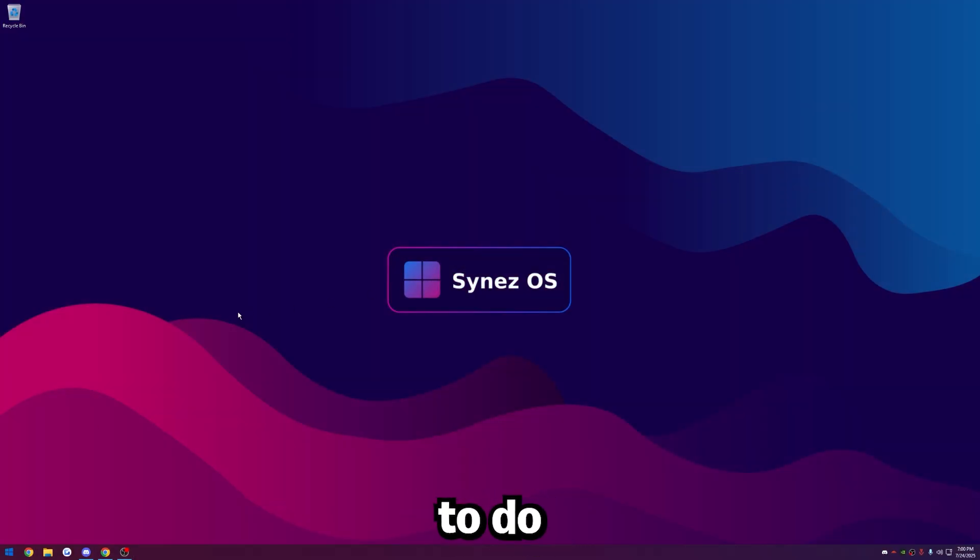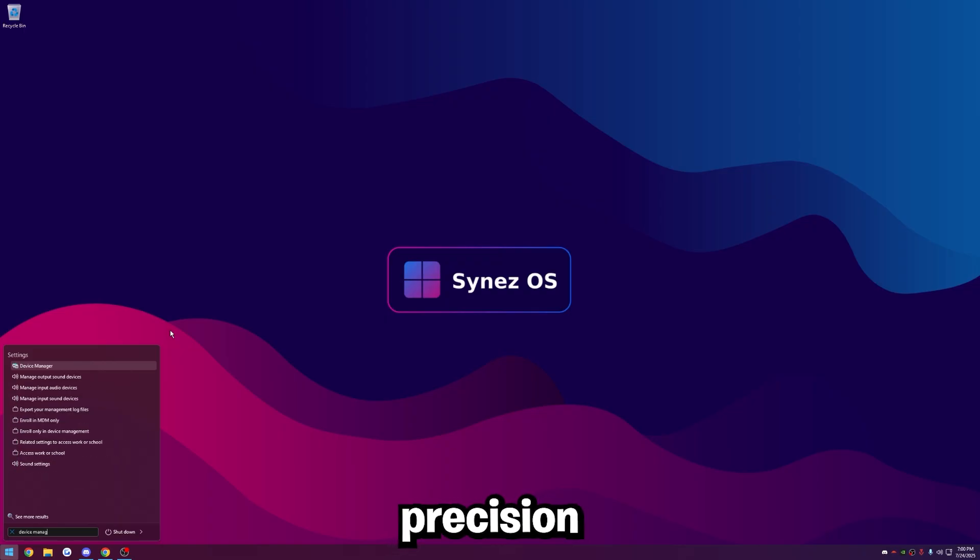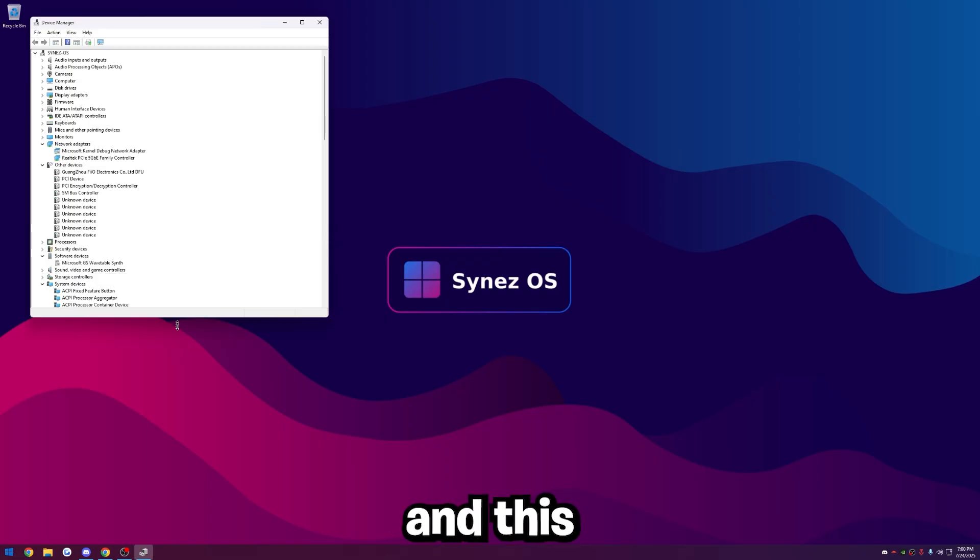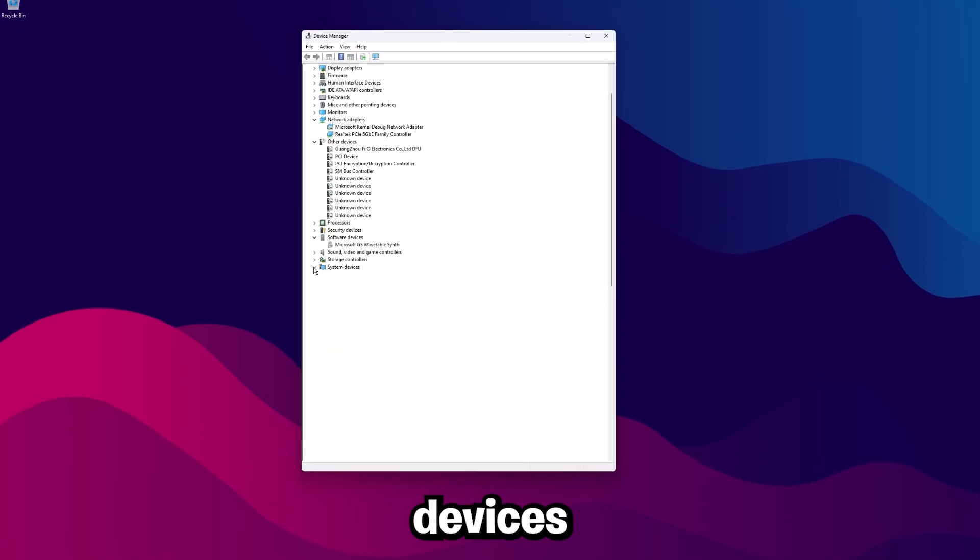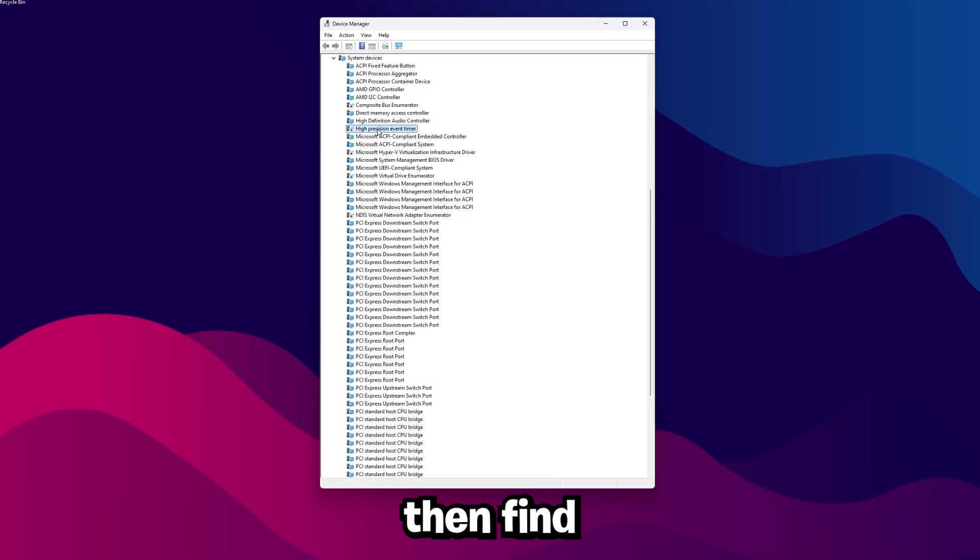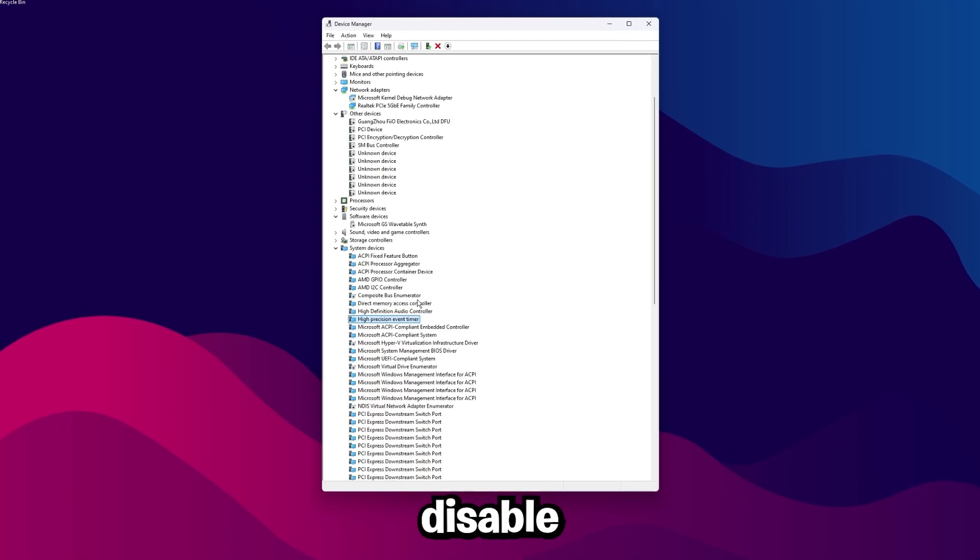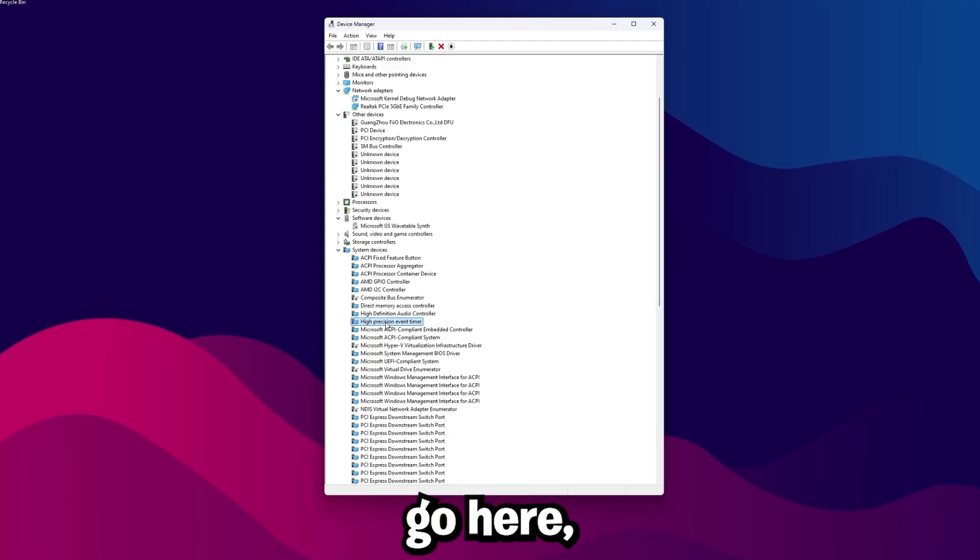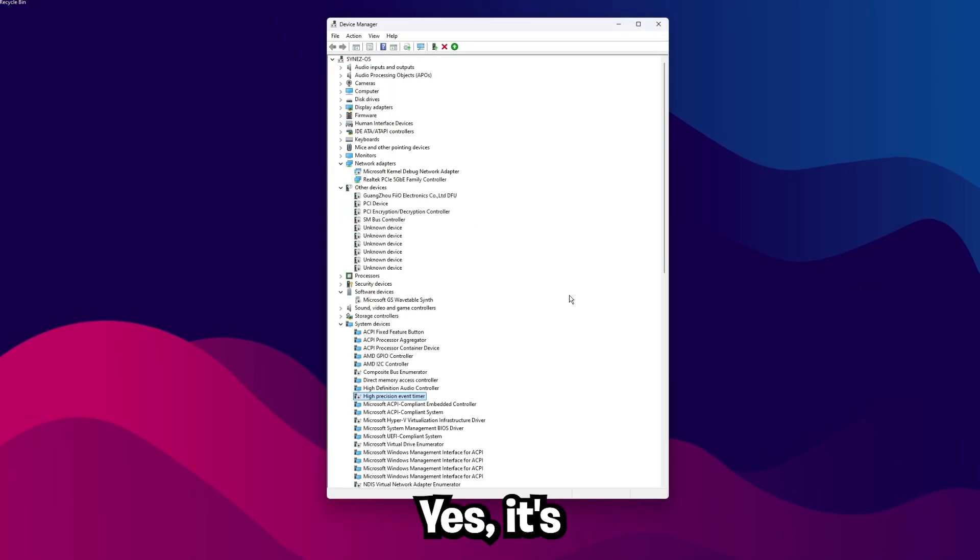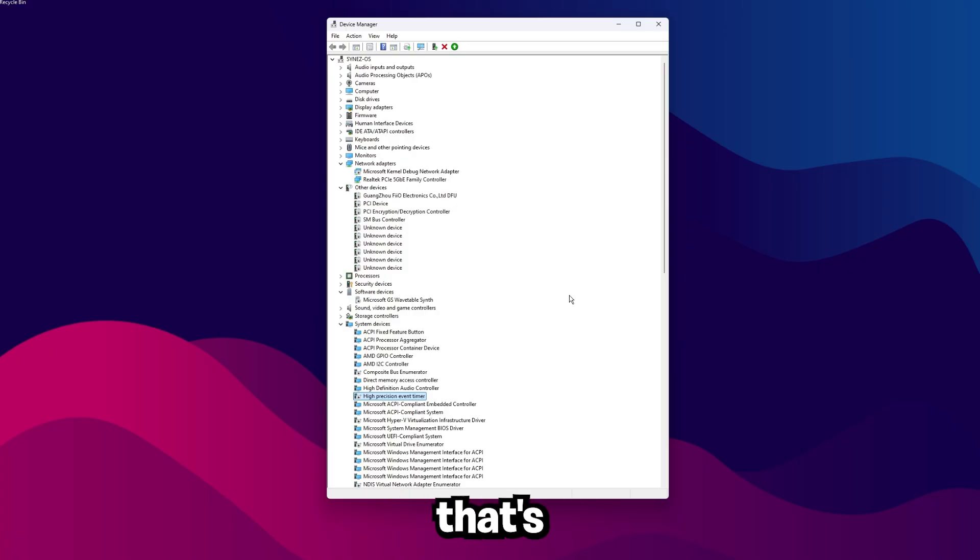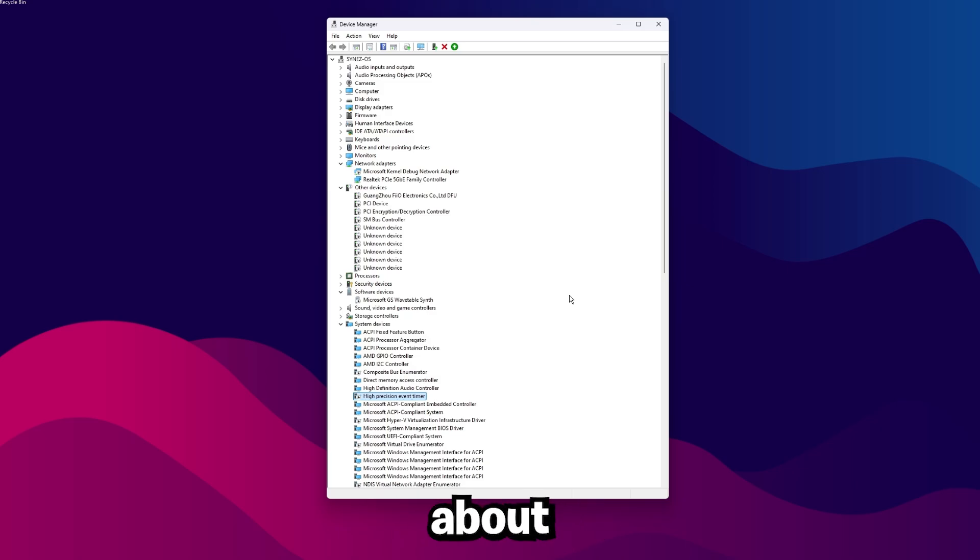The last couple things we're going to do is one disable HPET, which is high precision event timer. Go to device manager, expand this a little bit, scroll down to system devices here, you're going to expand this and then find high precision event timer and make sure this is disabled. All you have to do is right click it and then click disable device. HPET is a legacy timer. It's not really used anymore. And sometimes windows will call on this and that's exactly what's going to cause your FPS stutters. So if we just disable it and stop windows from calling on it, then we don't have to worry about that causing our stutters.